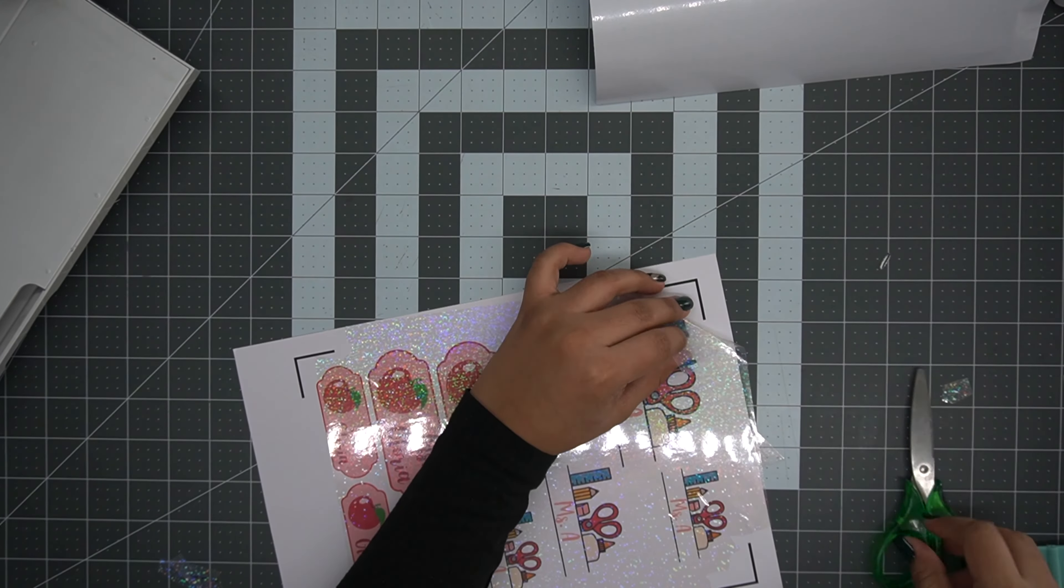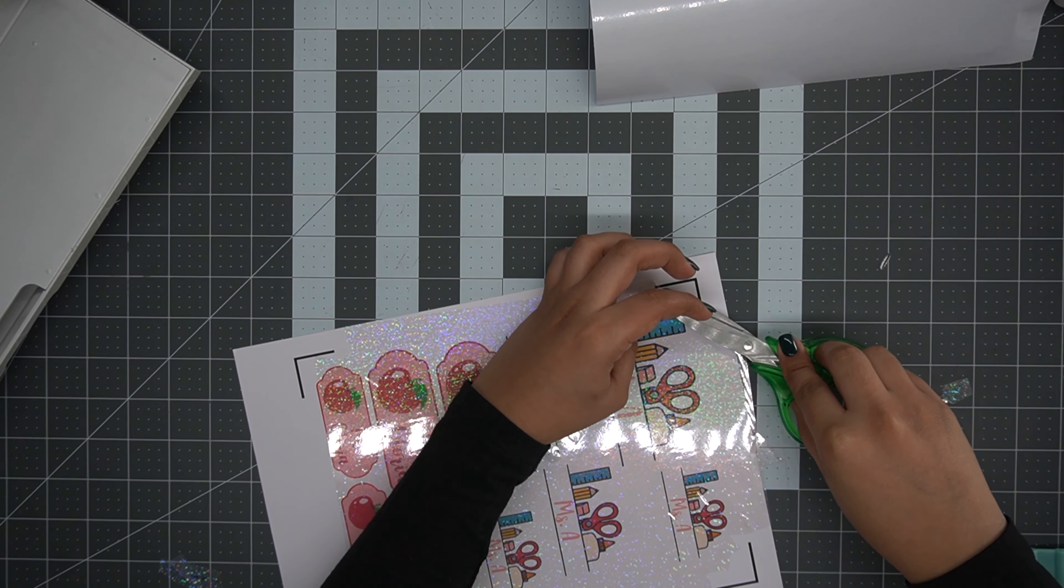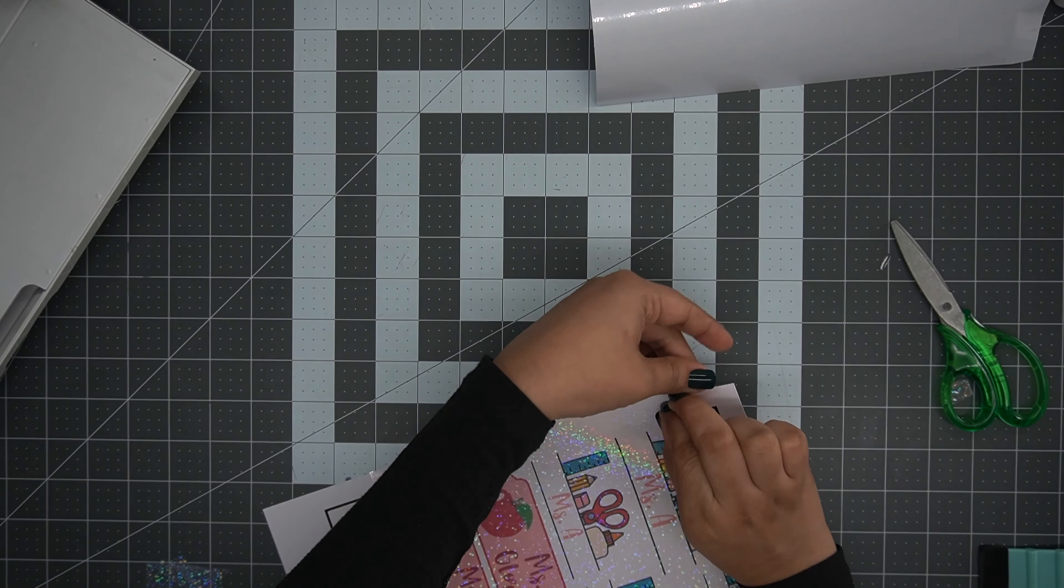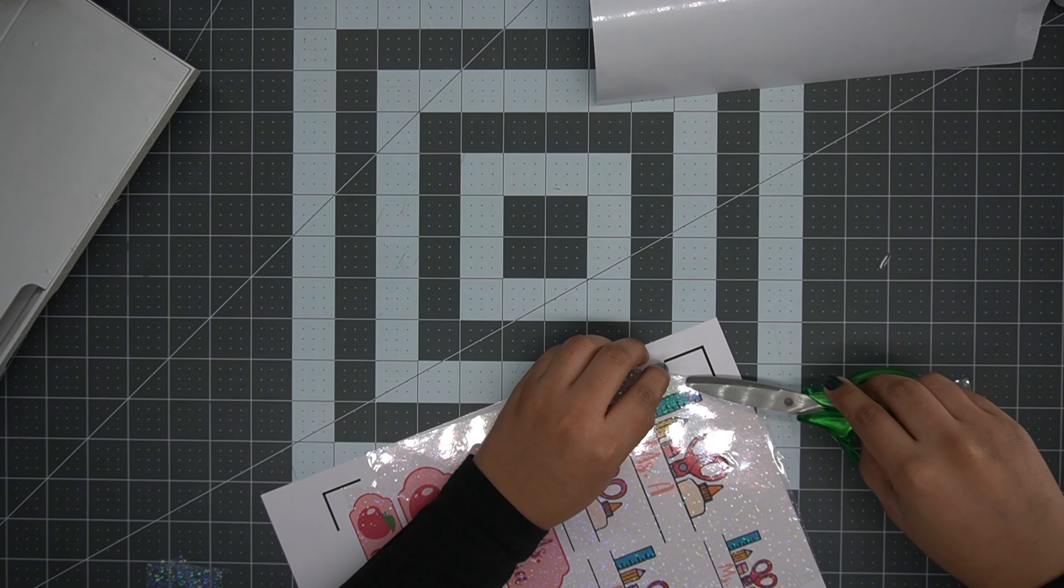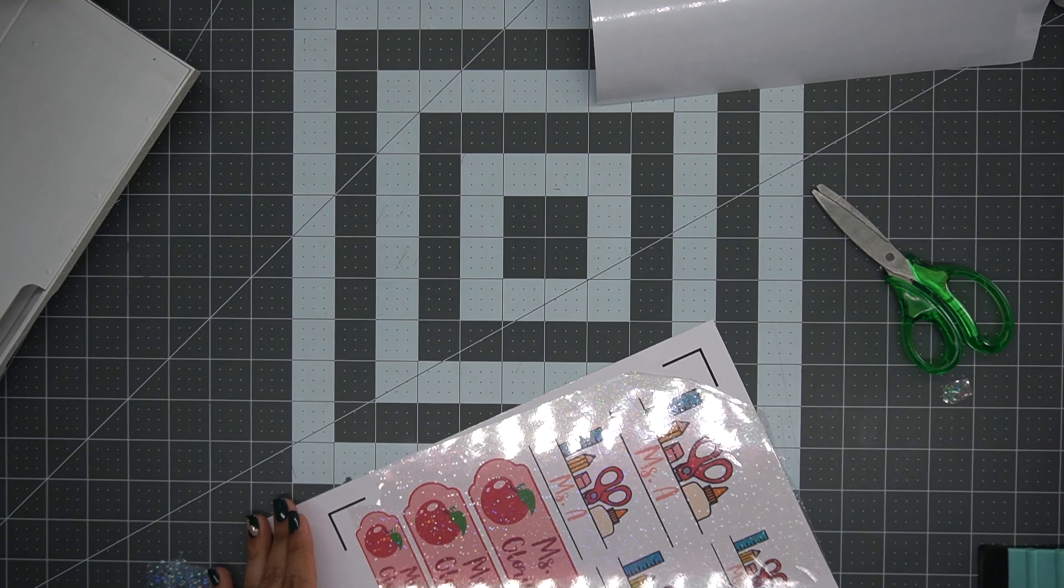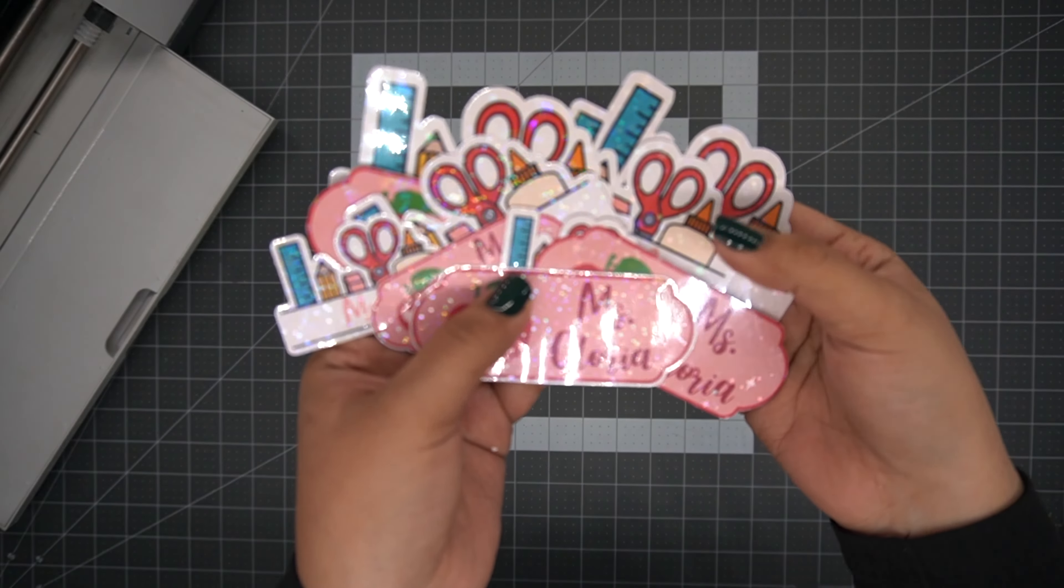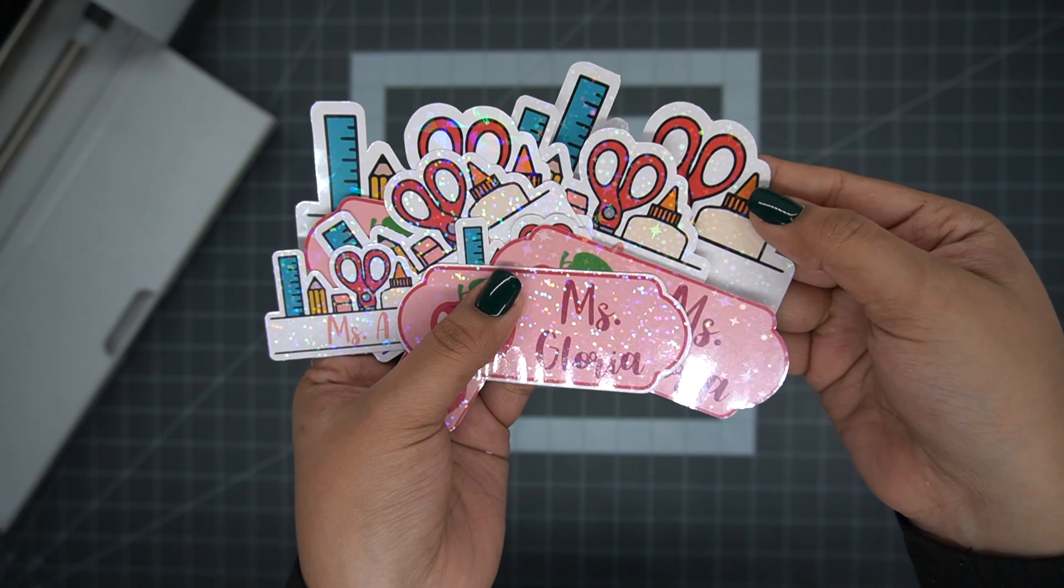If you add the laminating sheet on top of these black lines, it could disrupt the process and affect the way it reads the lines and end in a pretty bad cutting job. So you want to make sure that you avoid putting the laminating sheets on top.